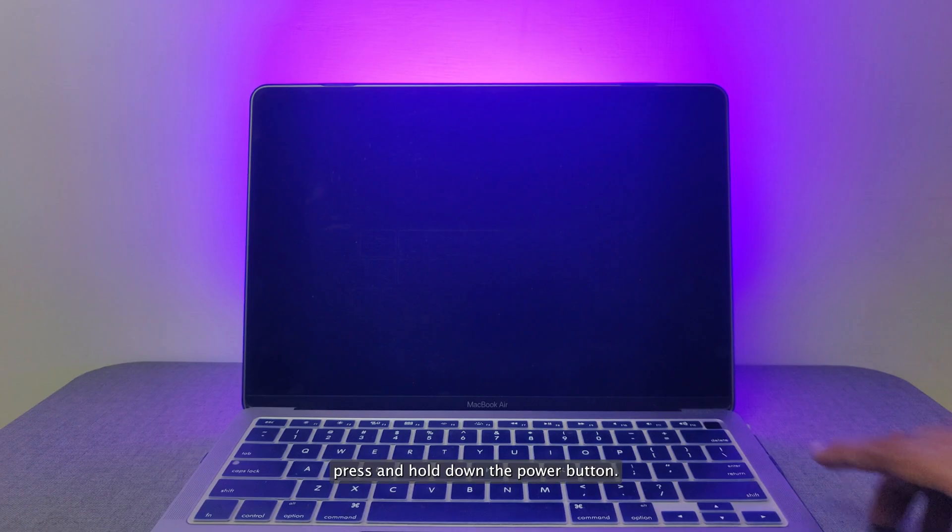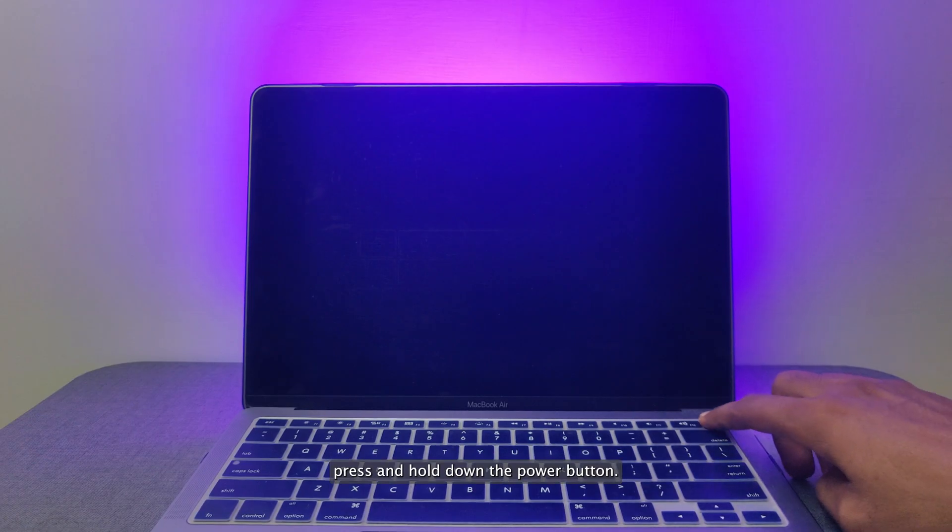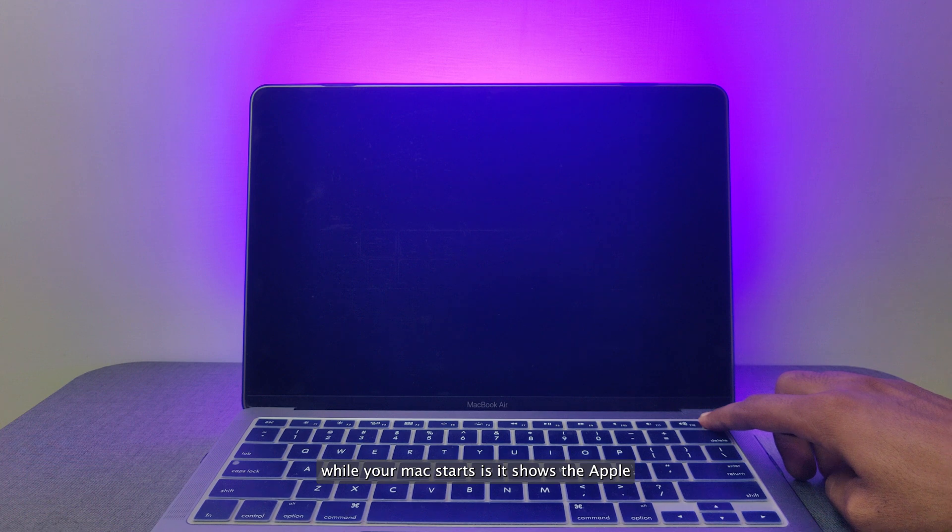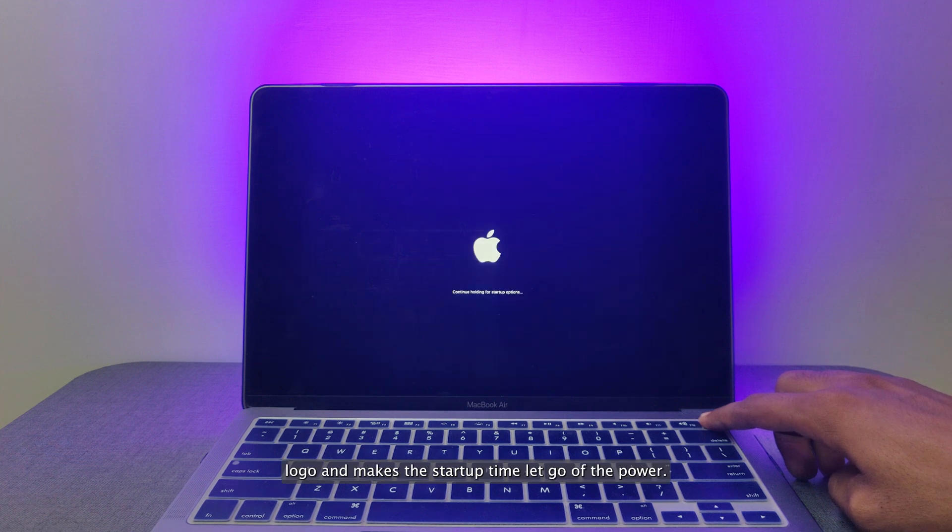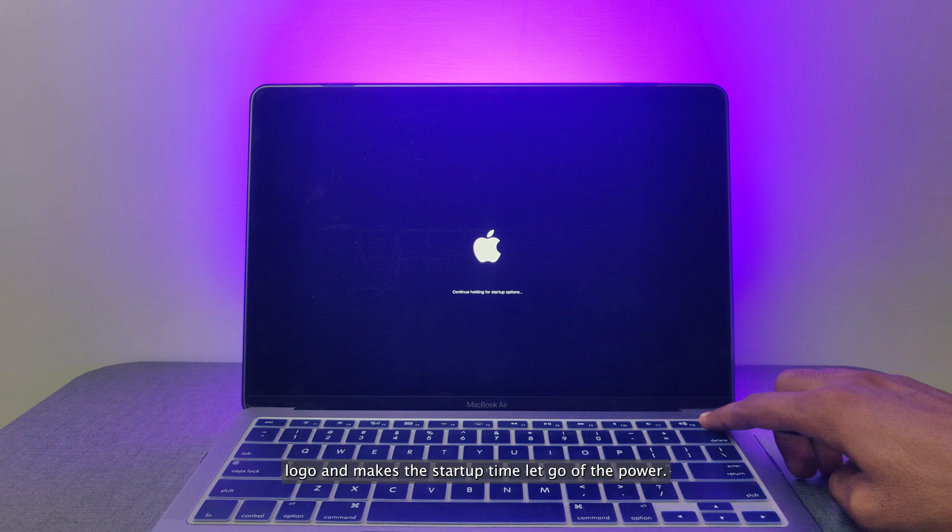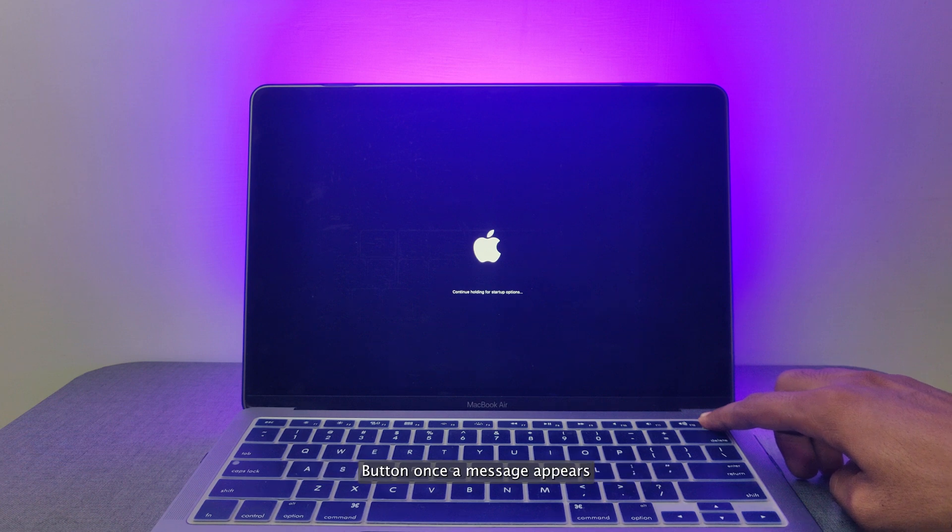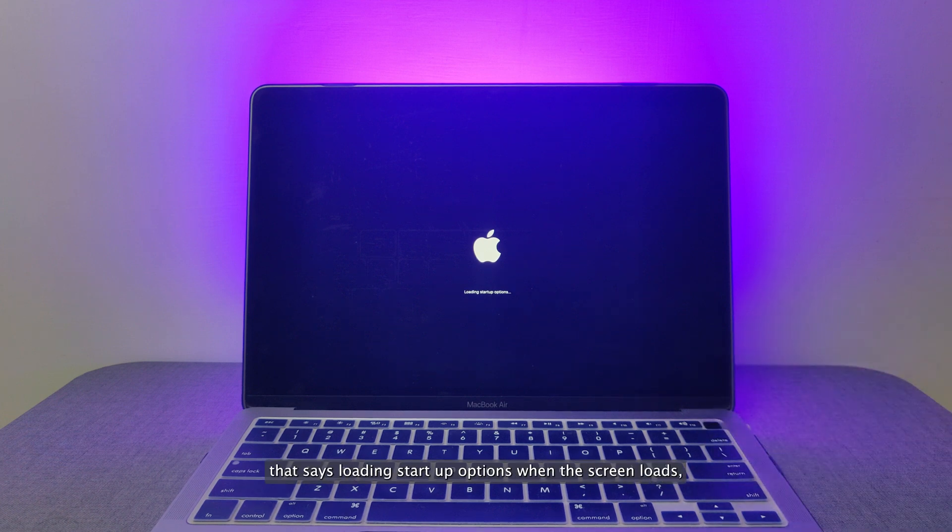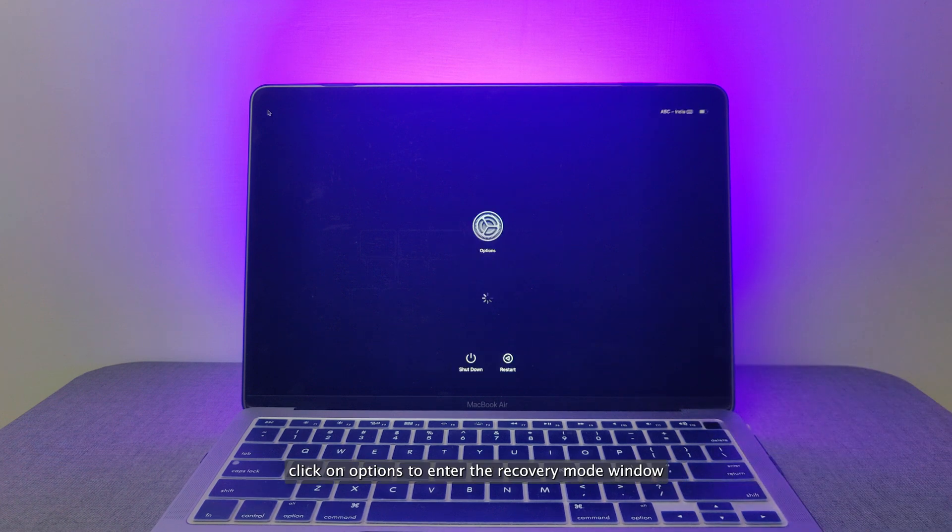Press and hold down the Power button while your Mac starts as it shows the Apple logo and makes the startup chime. Let go of the Power button once a message appears that says Loading Startup Options when the screen loads.